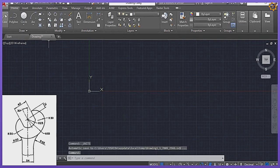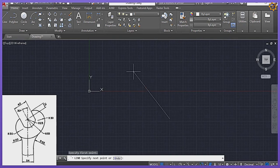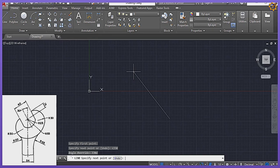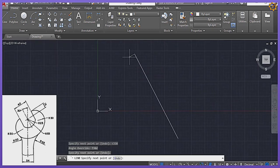The very first thing I'm going to do is pick the Line command, starting at any point on my working environment. I'm going to click at less than 330 degrees, then Enter, at any convenient length of my choice.